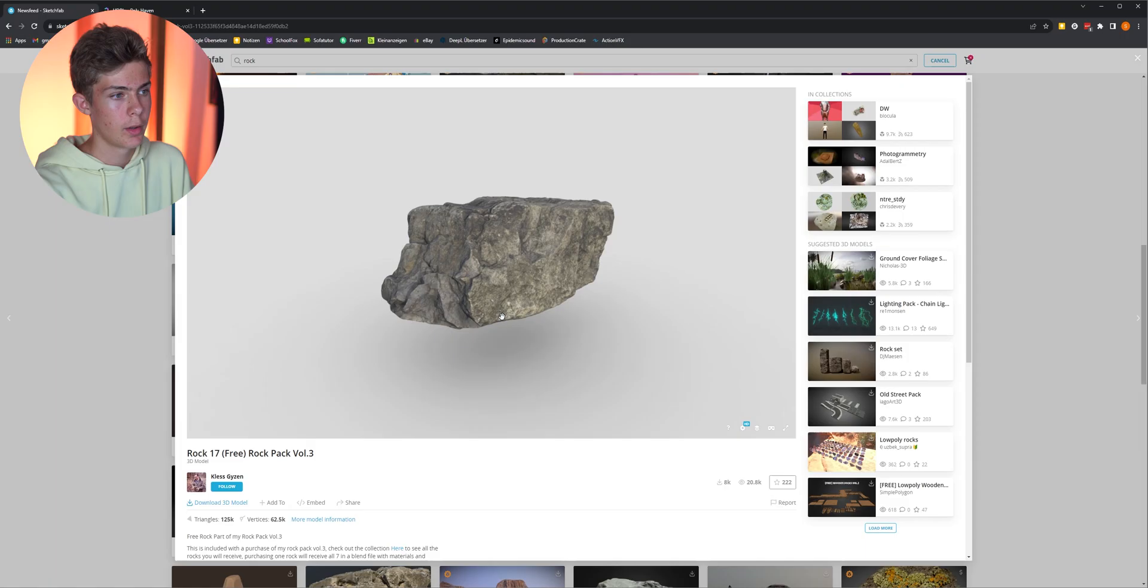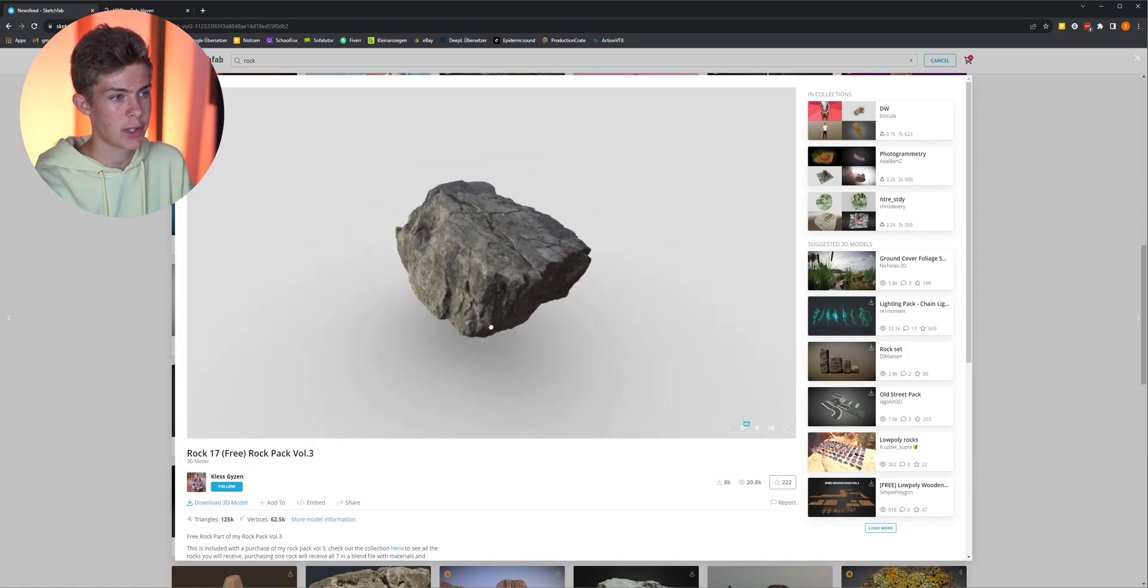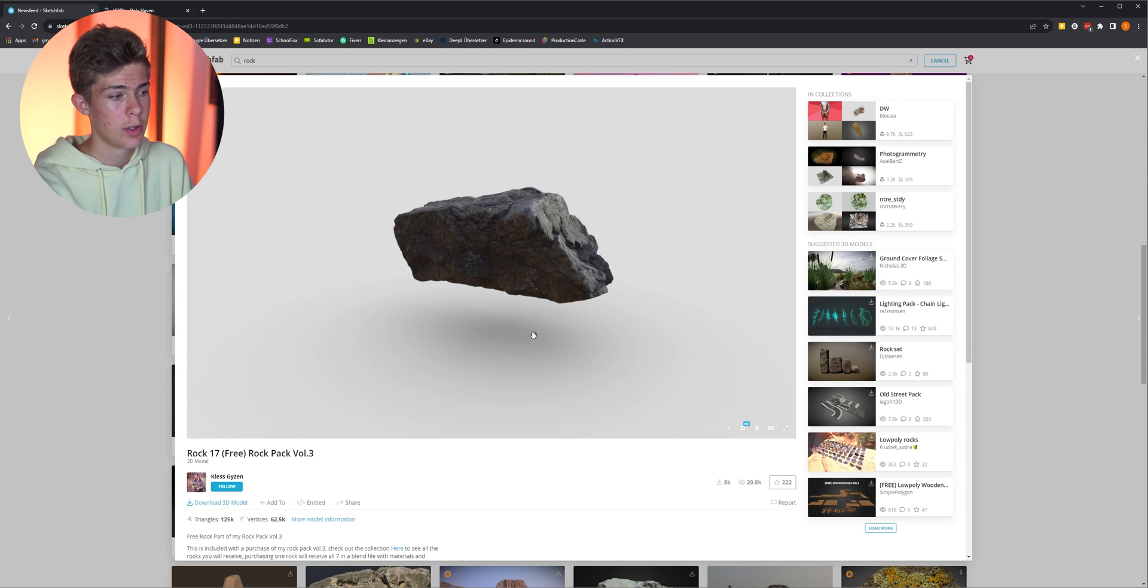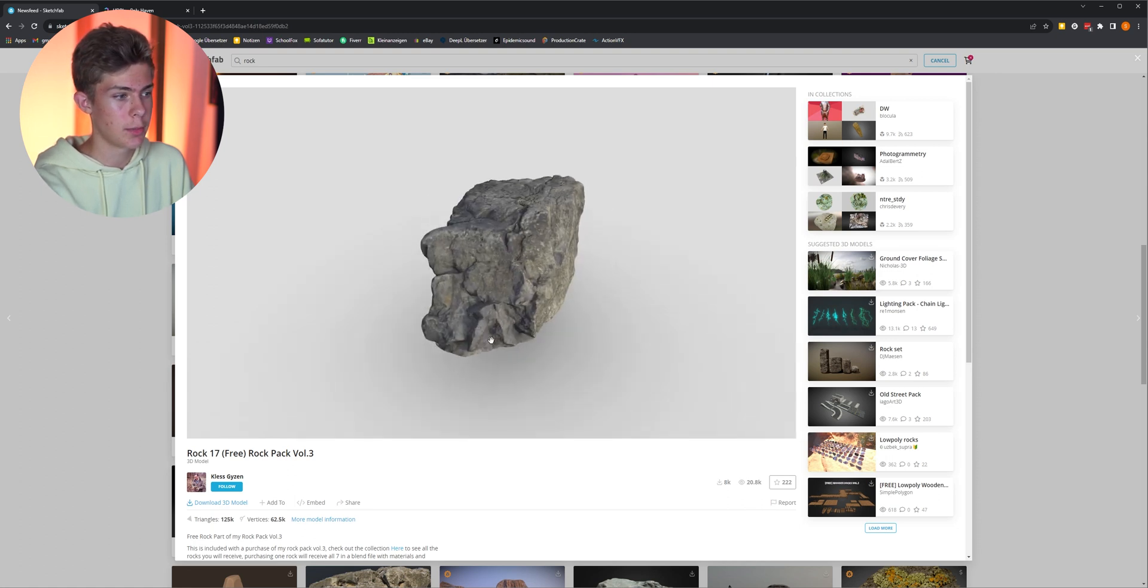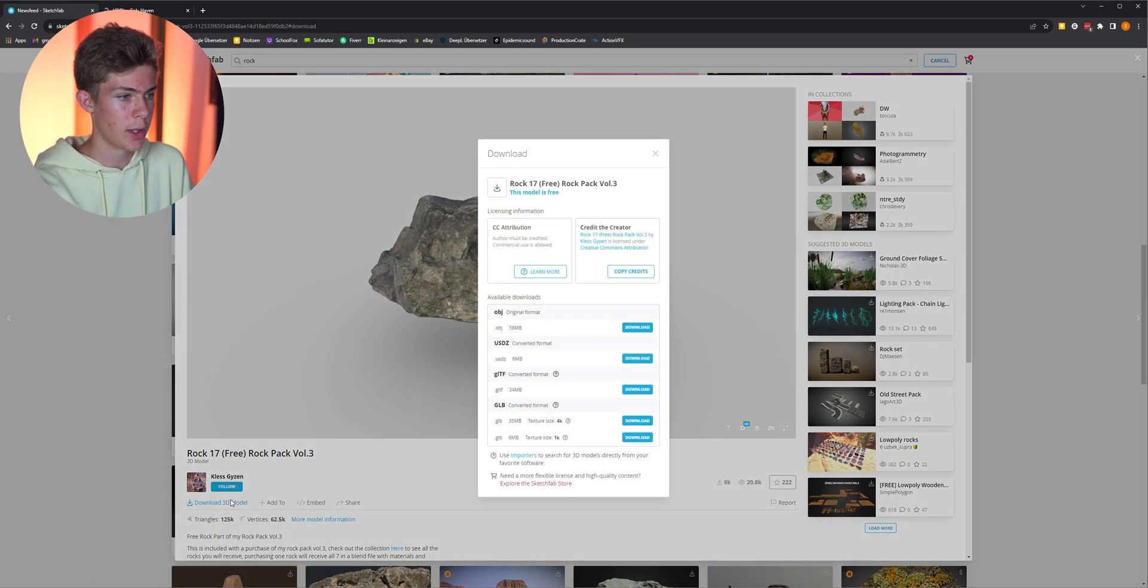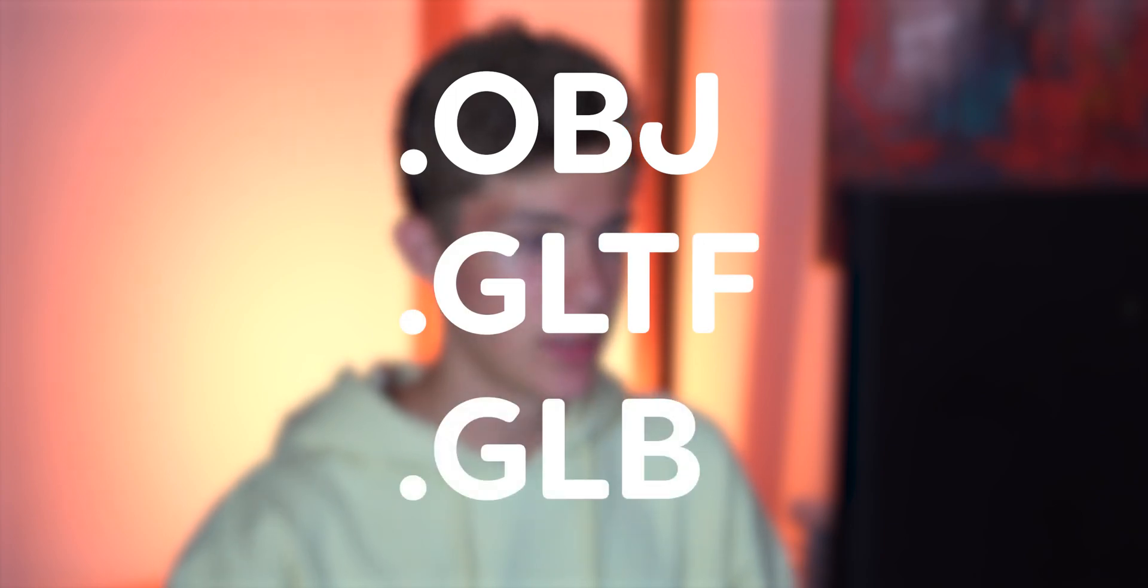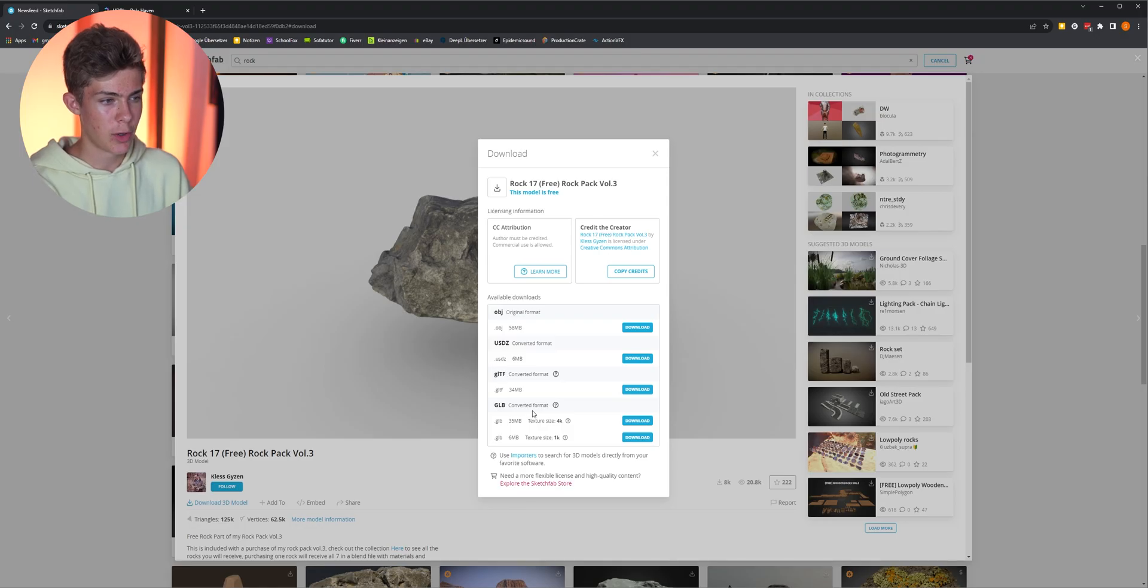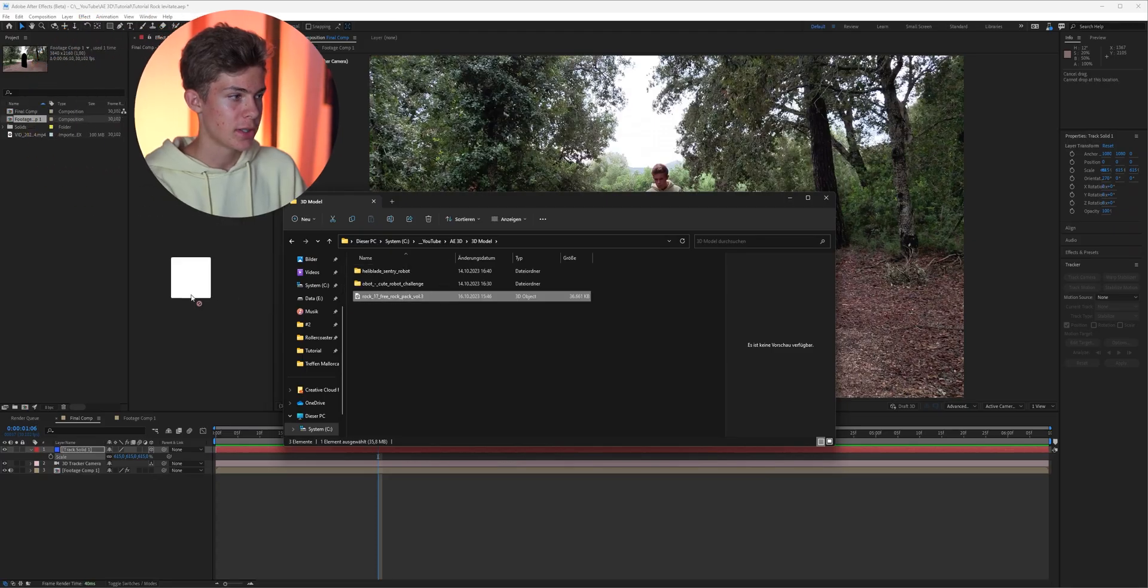If you have a similar result we can move on by downloading our 3D model. I chose this rock here from Sketchfab and the link is in the description. If you want to use this one as well you can just go here and download the 3D model or if you want to use a different one that's also not gonna be a problem. Just keep in mind that After Effects currently only supports three file types which is OBJ, GLTF and GLB.